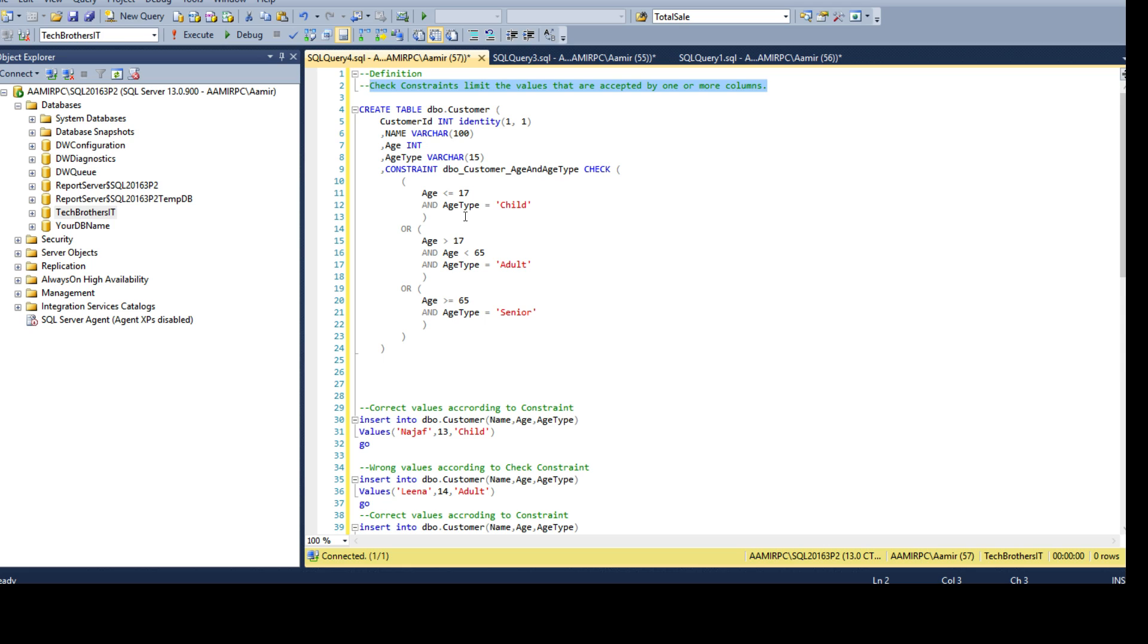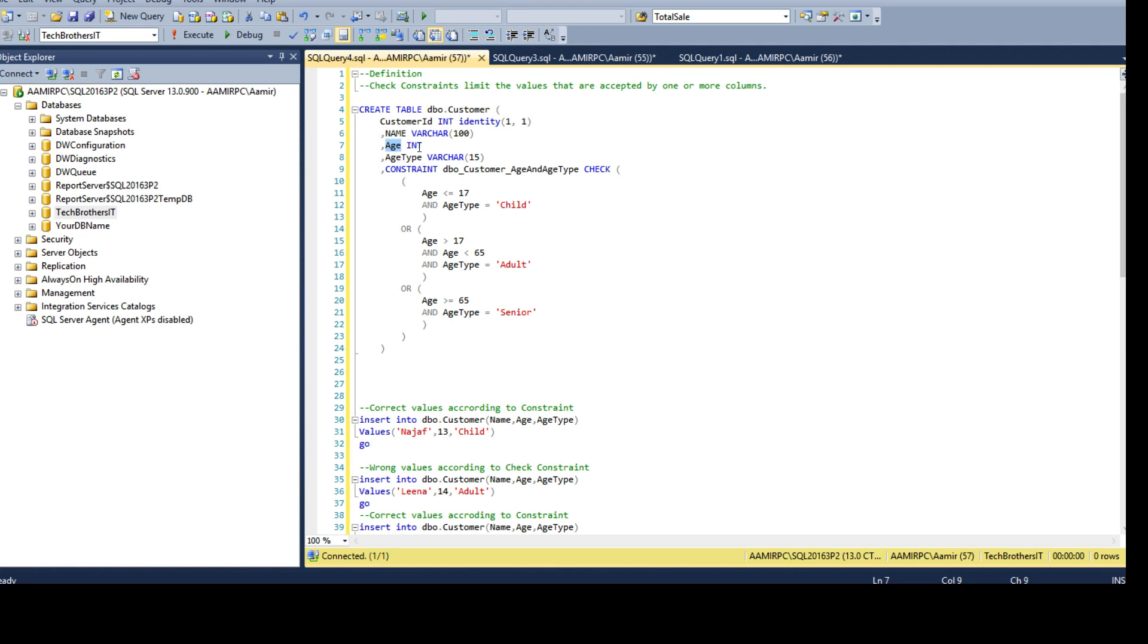Now we have create table DBO.Customer and we have customer ID identity column, name varchar 100, and then we have age integer and age type varchar 15.